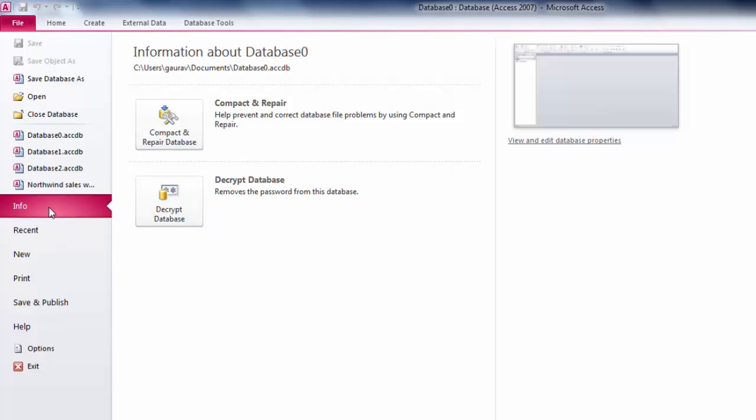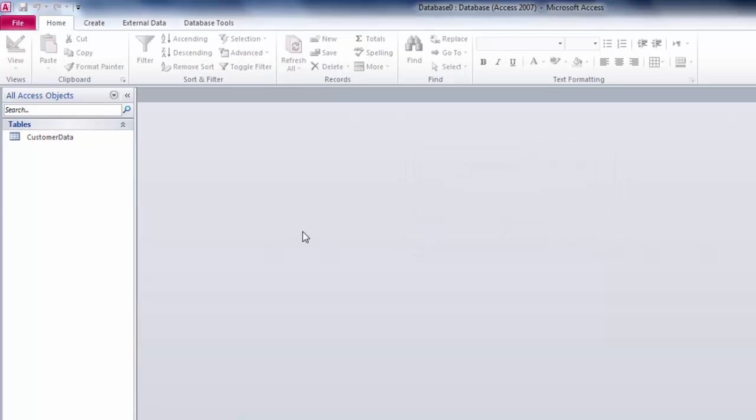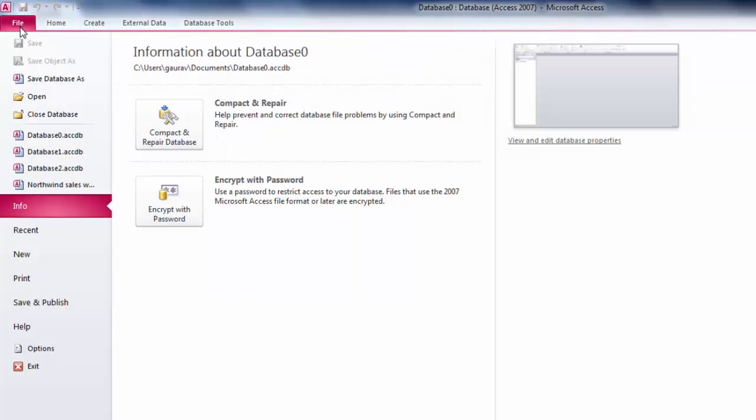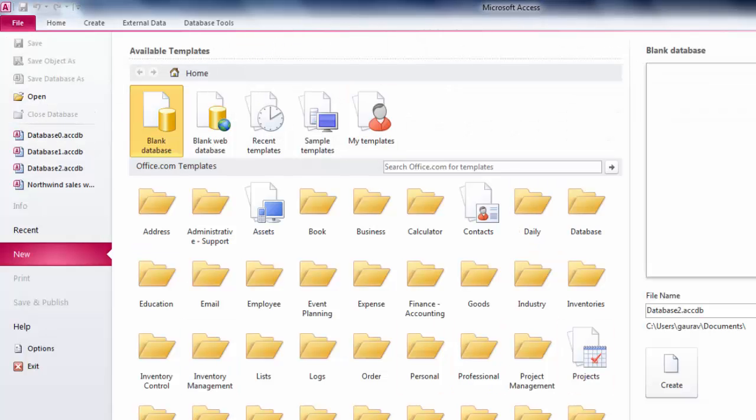If you want to decrypt the database, go to the Info link again and click Decrypt Database. Type your previously set password and click OK. Your password is now removed, and you can encrypt again if you want or leave it as is. That's pretty much it for encrypting your database with a password.